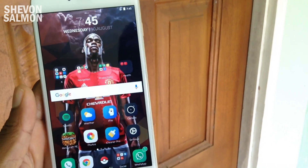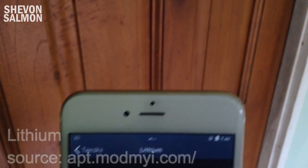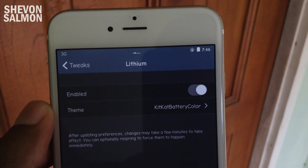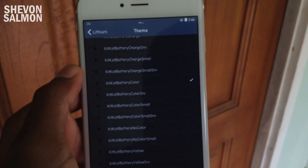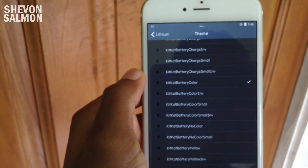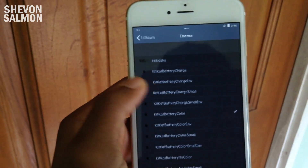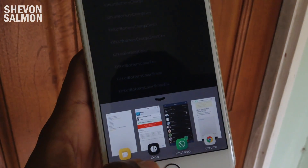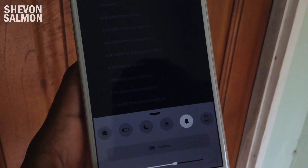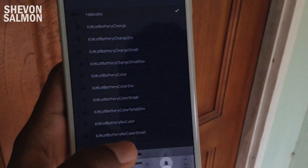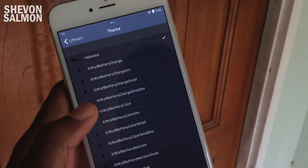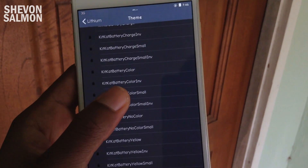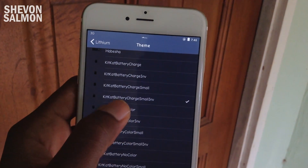Next up we have Lithium. Lithium is a tweak that basically themes the battery indicator in your status bar using lightweight scripts. The KitKat battery style you're seeing here didn't come with it — I installed those as add-ons. What came with it was a different style. You can go in and install different add-ons for Lithium, so it's very cool. That's how I get my status bar looking nice — you guys always ask about my status bar.